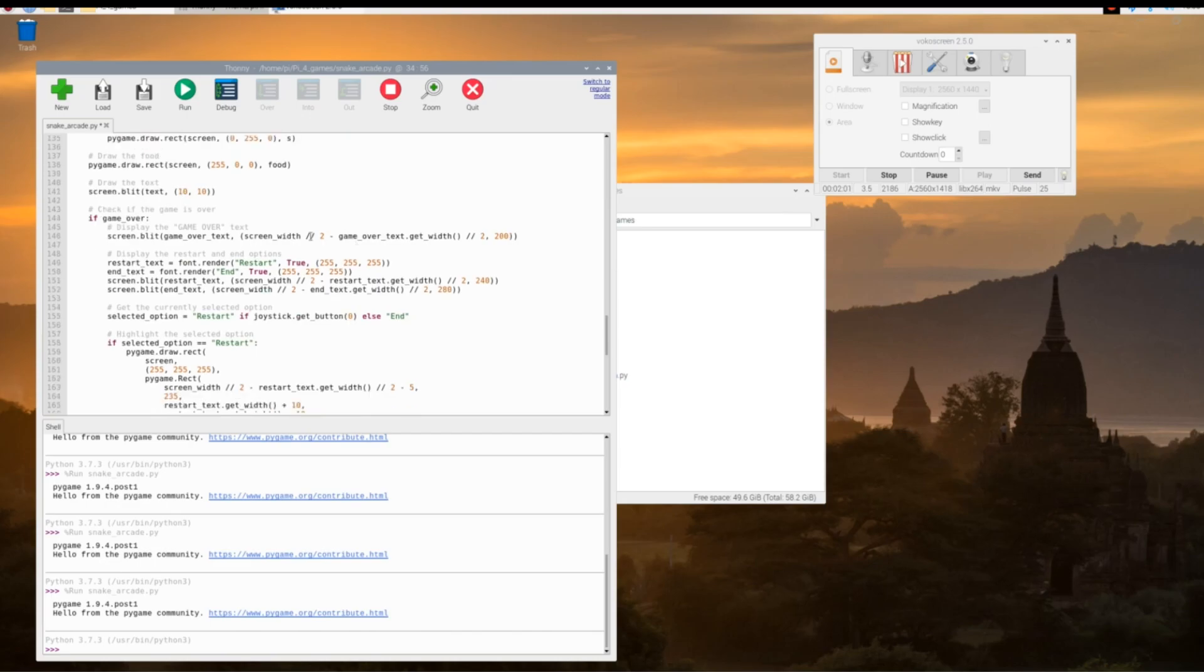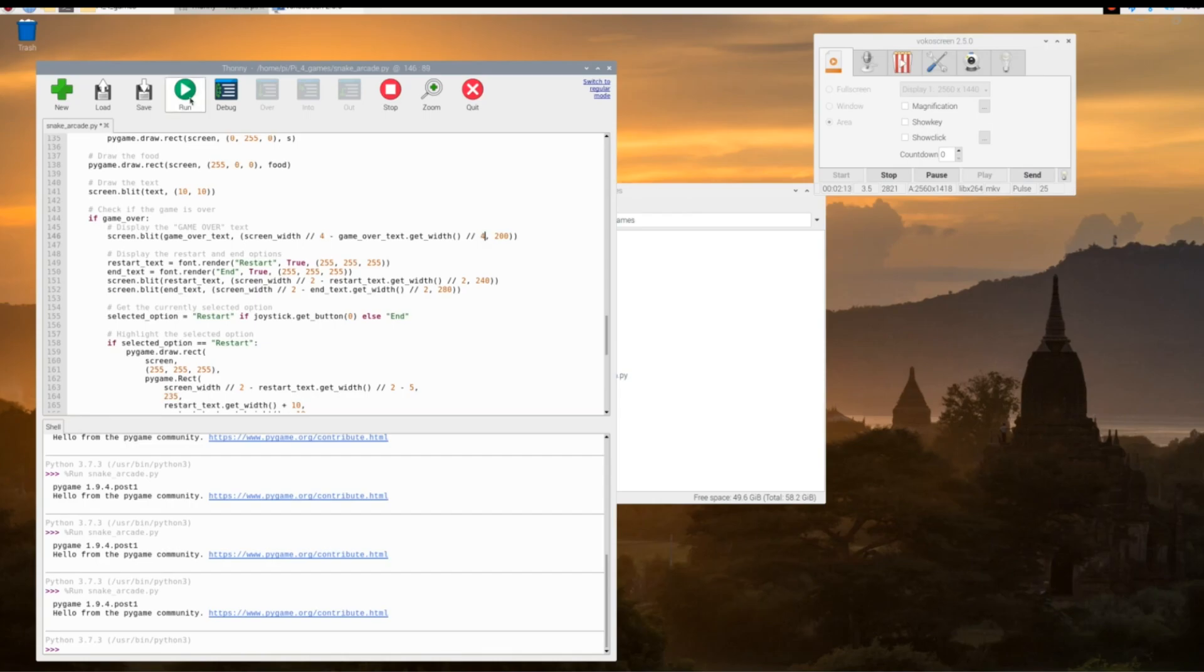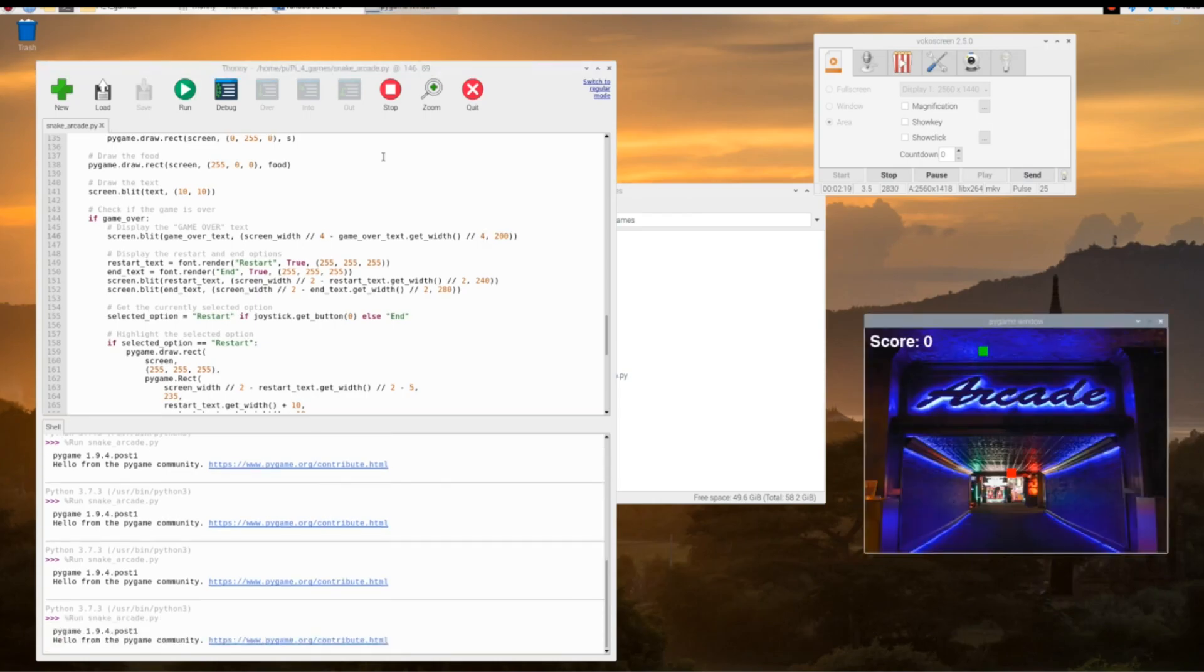I want to scroll down here to line 146 and show you that you can shift the text to different positions using these values right here. You can play around with that as well. We'll just change them to 4 and see what that looks like. Start the game and end it real quick. You can see that the game over sign is shifted over a little bit.